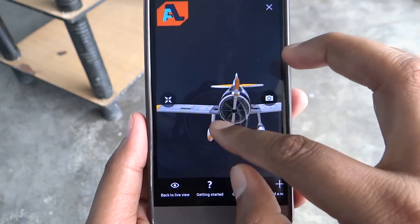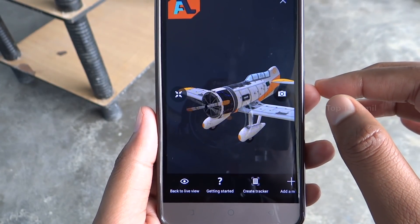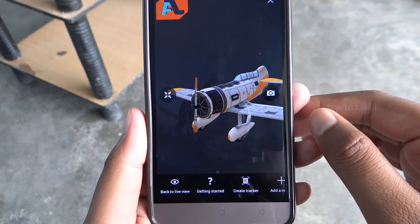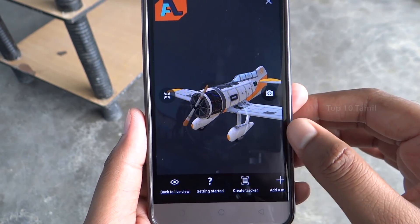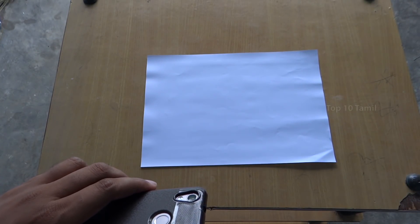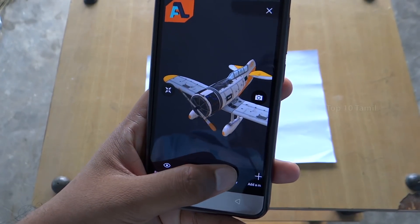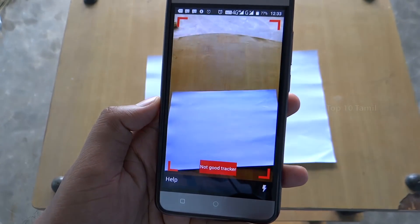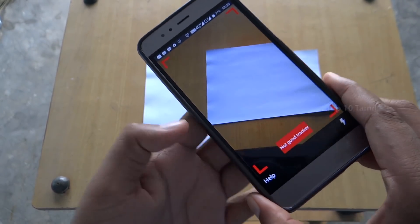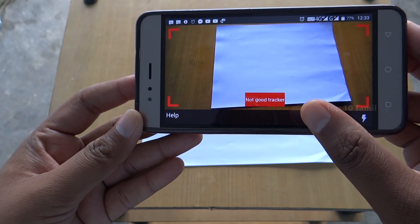In this 3D view you can rotate the flight 360 degrees. There is a 'Create Tracker' option — you can create an AR tracker. We need to create a white sheet because the AR tracker needs it. Click on the white sheet, then the back camera will be assigned to landscape mode to track this white sheet.